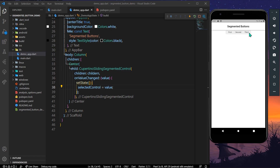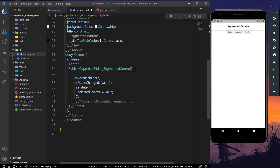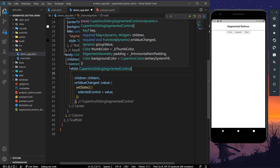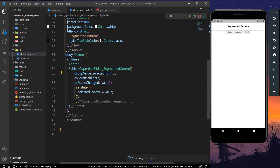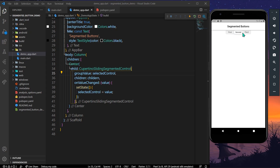To fix this, we need to pass the 'groupValue' property and set it to our selectedControl. Let's save the app again — now as you can see it is highlighted with first, second, and third, and clicking on them slides the selection.